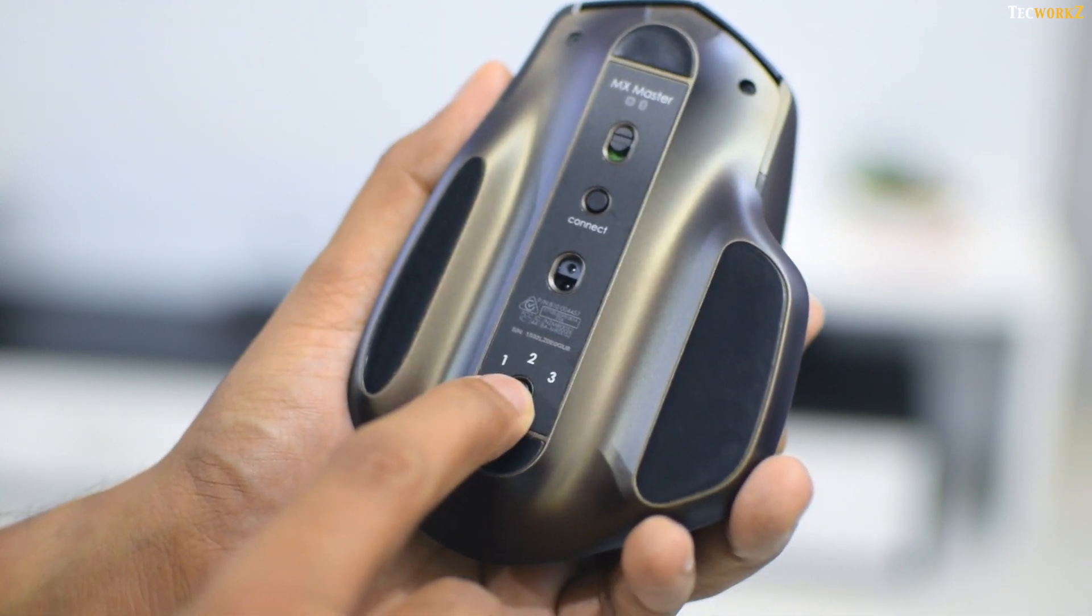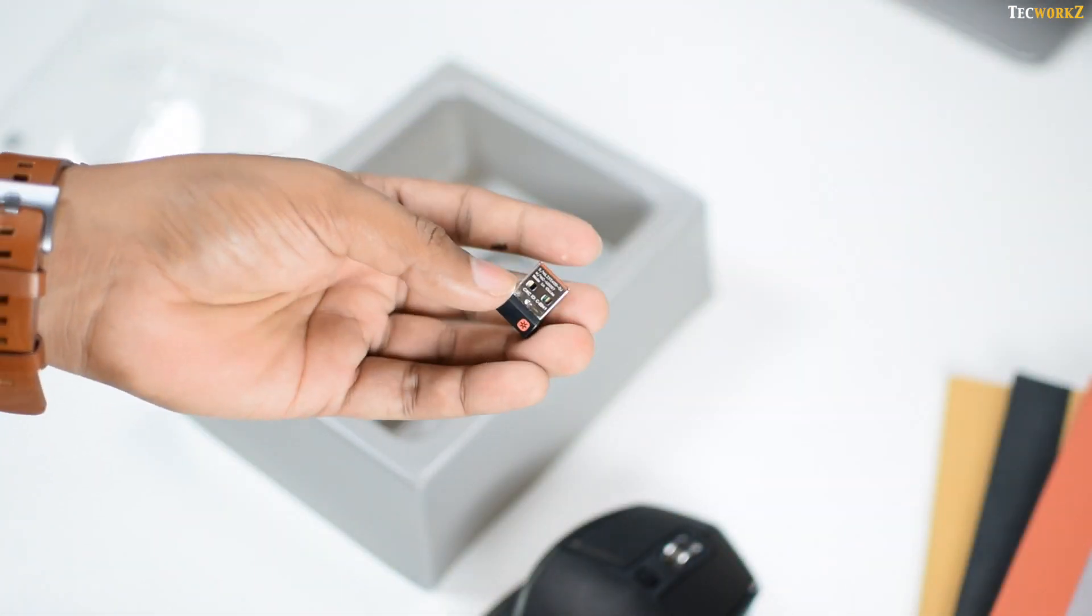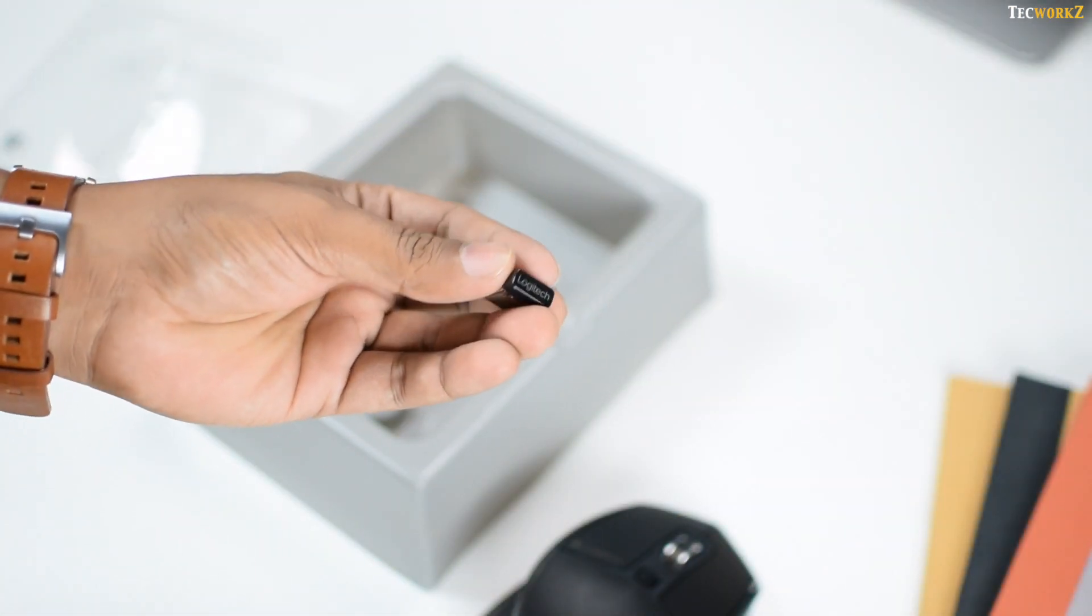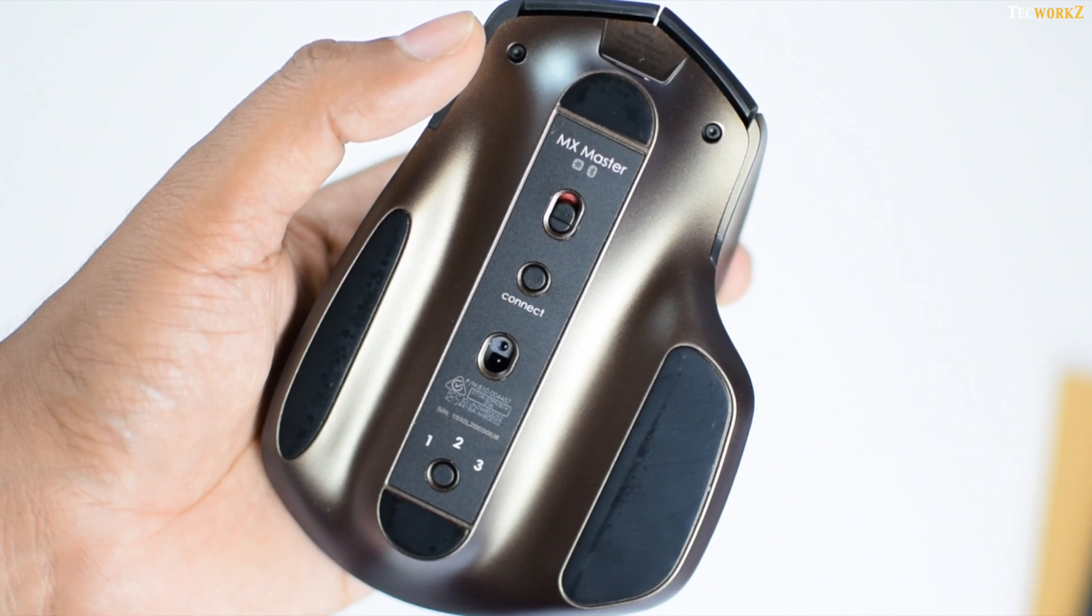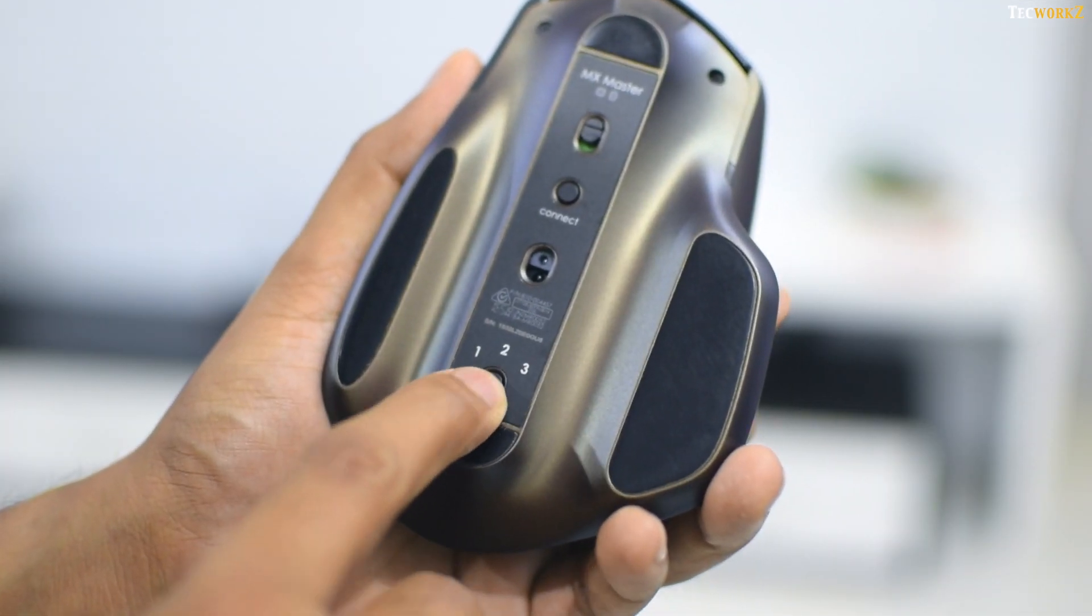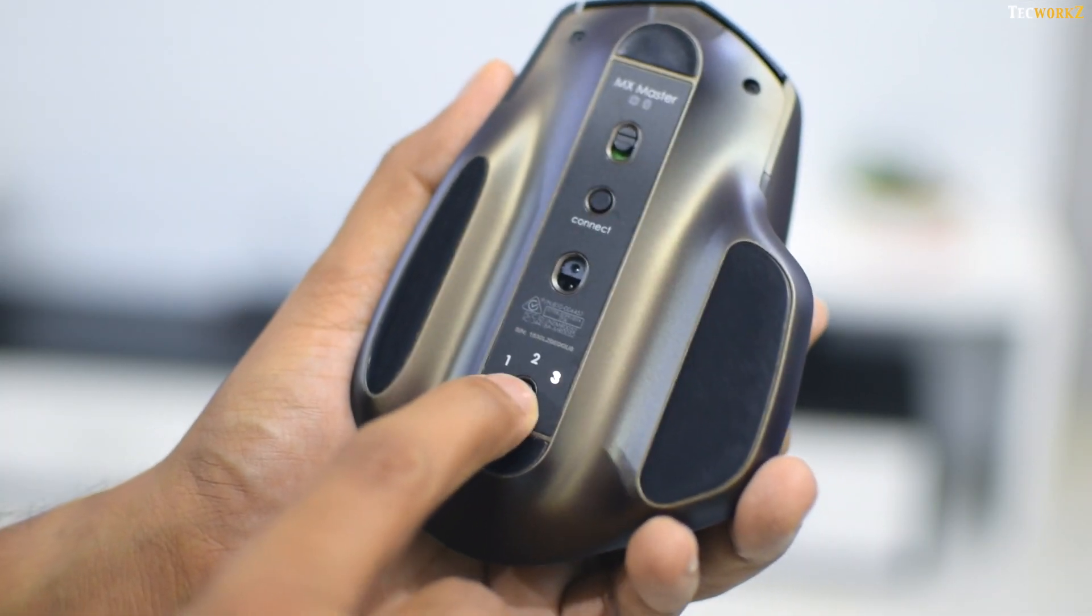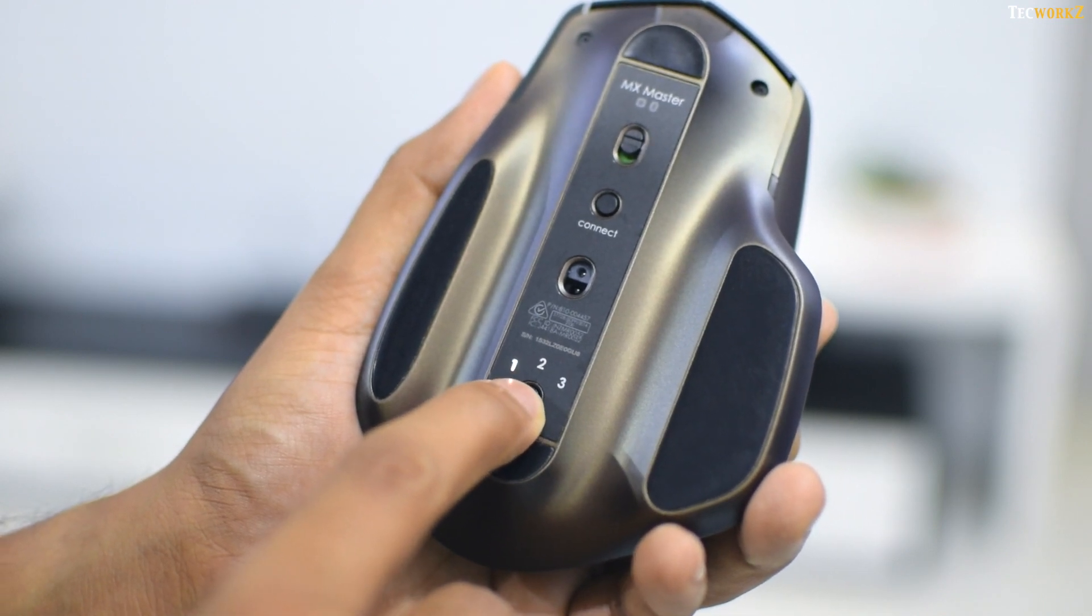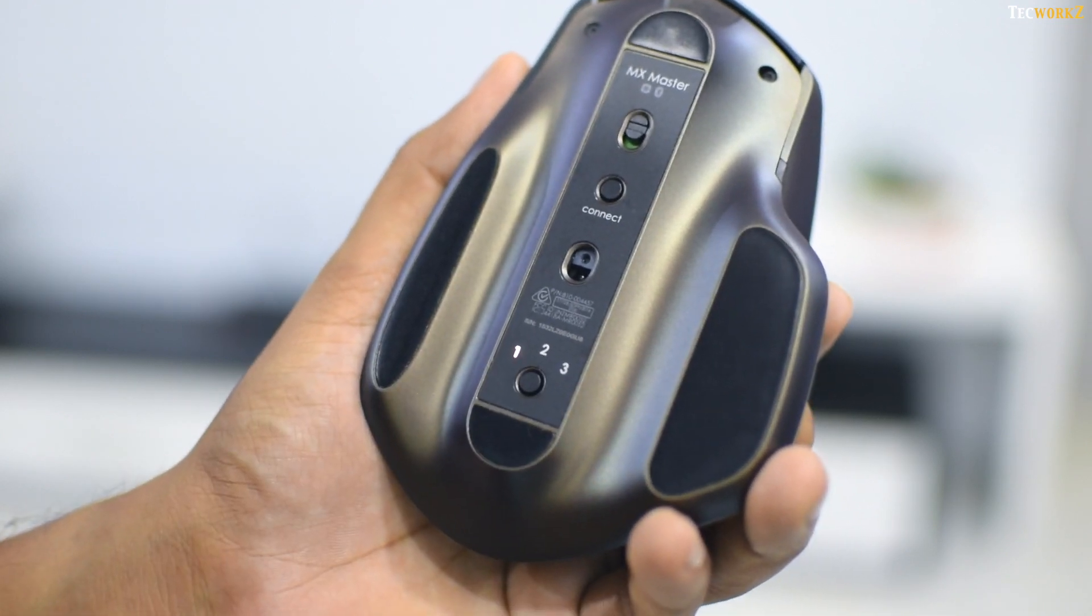As I said before, this mouse has dual connectivity options, where you can either connect it to any computer using the included dongle, or you can connect it via Bluetooth. I like the Bluetooth pairing option, as it allows you to pair it with 3 different devices at the same time, and switch between them with just a press of a button.